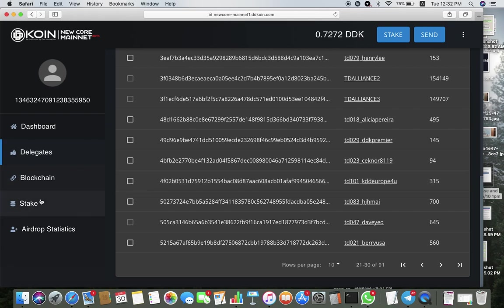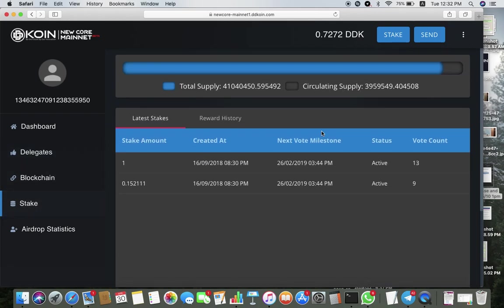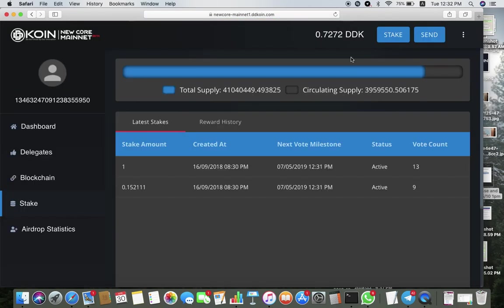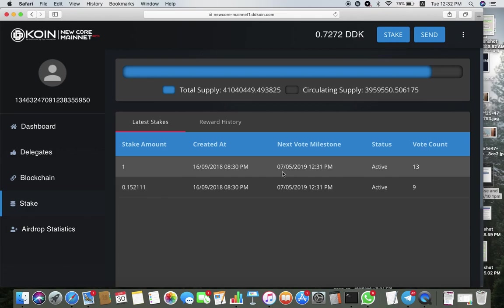Now when you go to stake again and refresh the page, you notice the dates have been changed as well. The next vote would be seven days later and the vote count from 12 has gone up to 13, and this has gone from 8 to 9. That's how you check it.